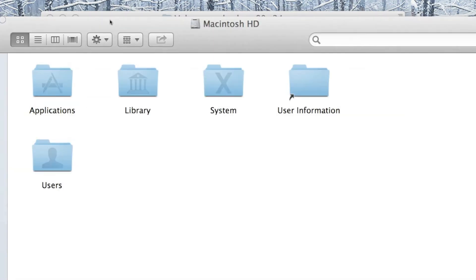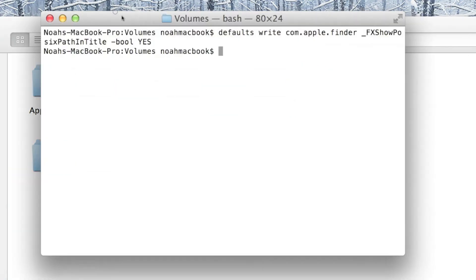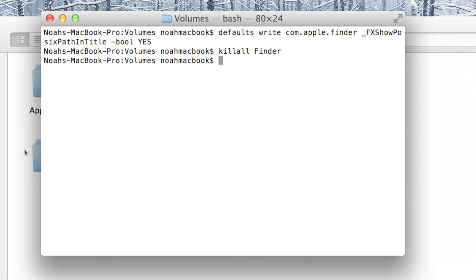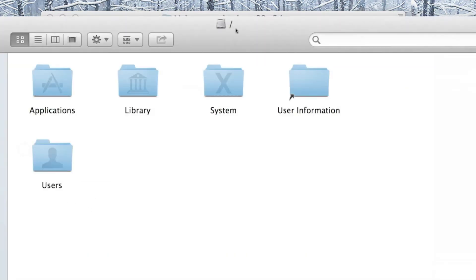It's not going to do anything yet because we need to kill it — killall Finder. And it re-opens. Notice it was Macintosh hard drive before; now it shows the actual file path. Remember that that slash represents the root directory, and that's where we are right now.